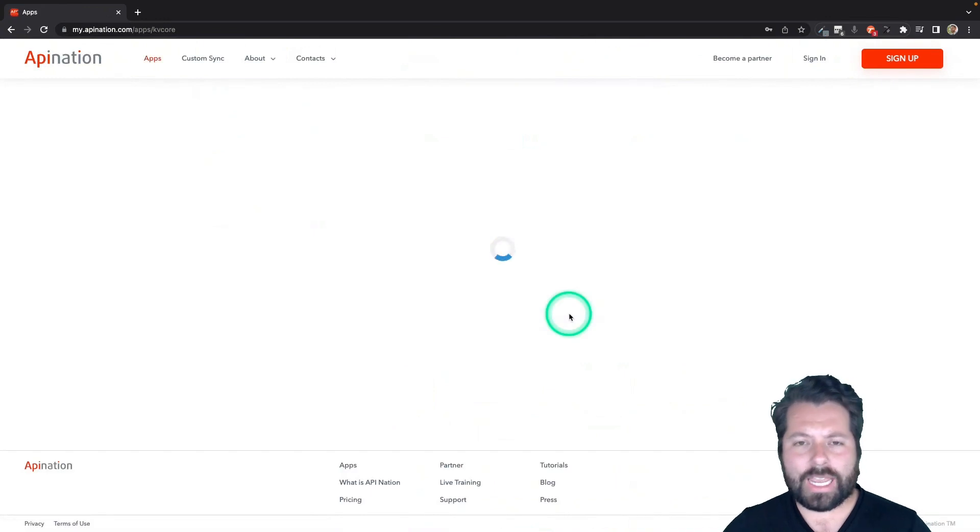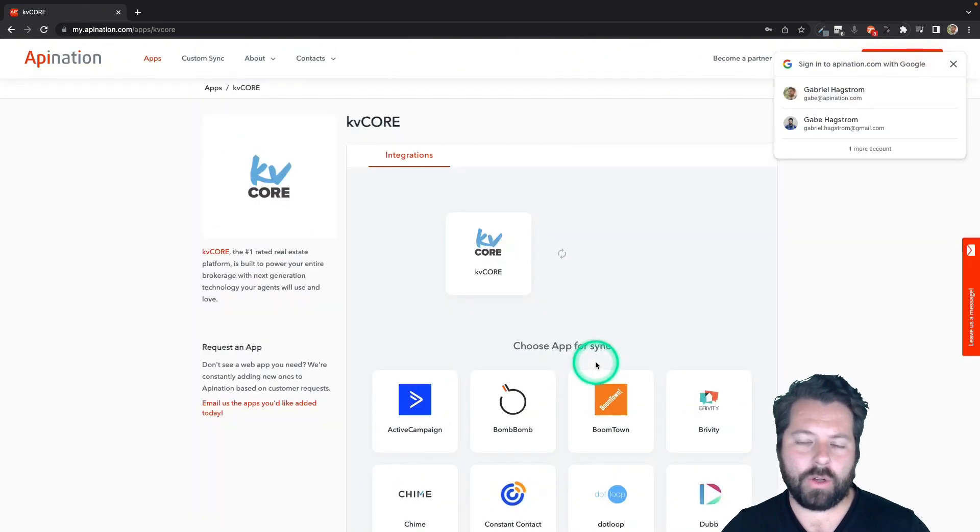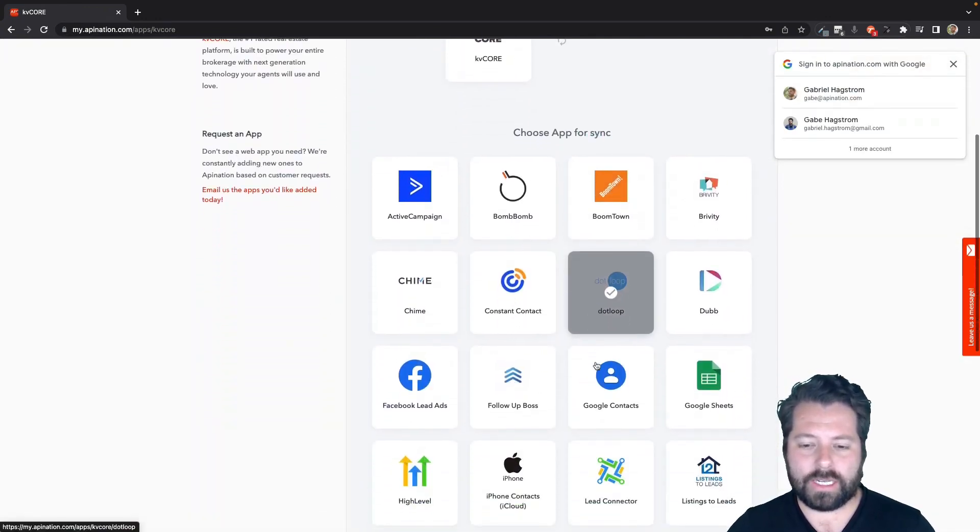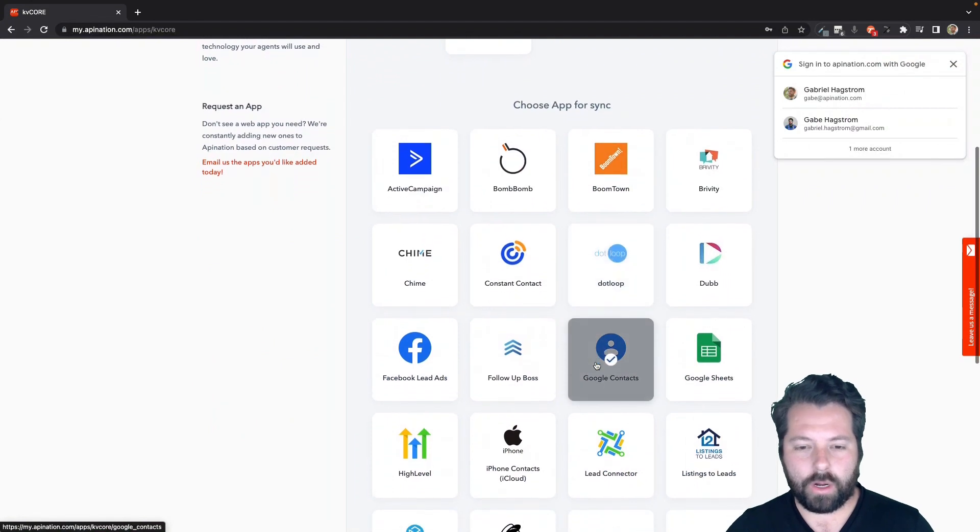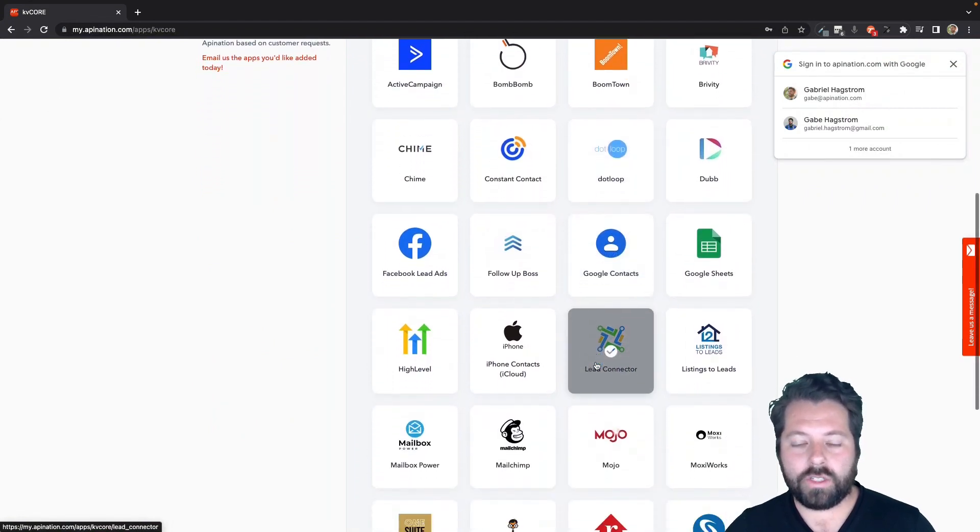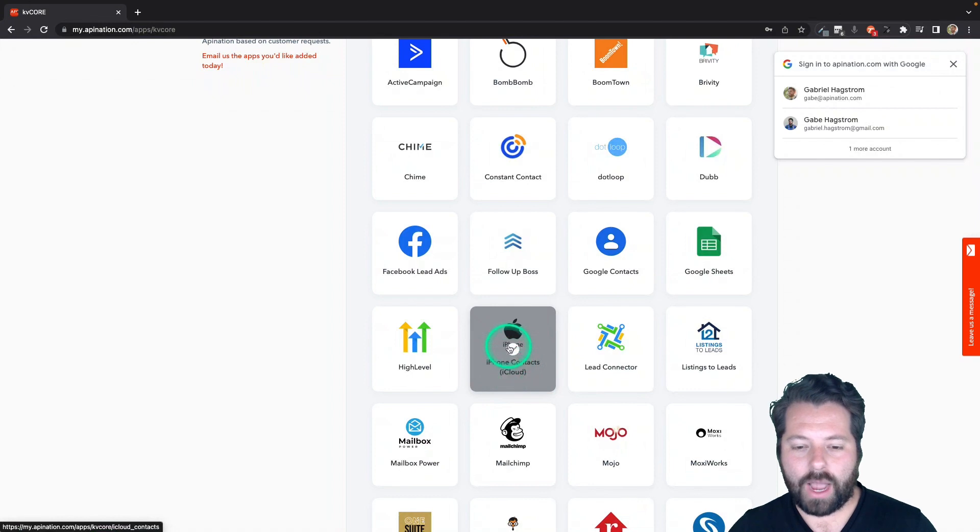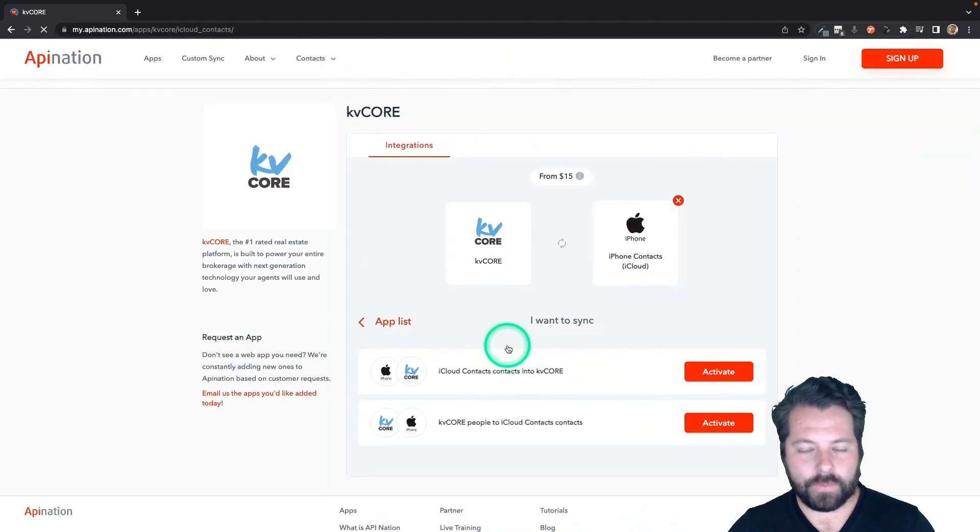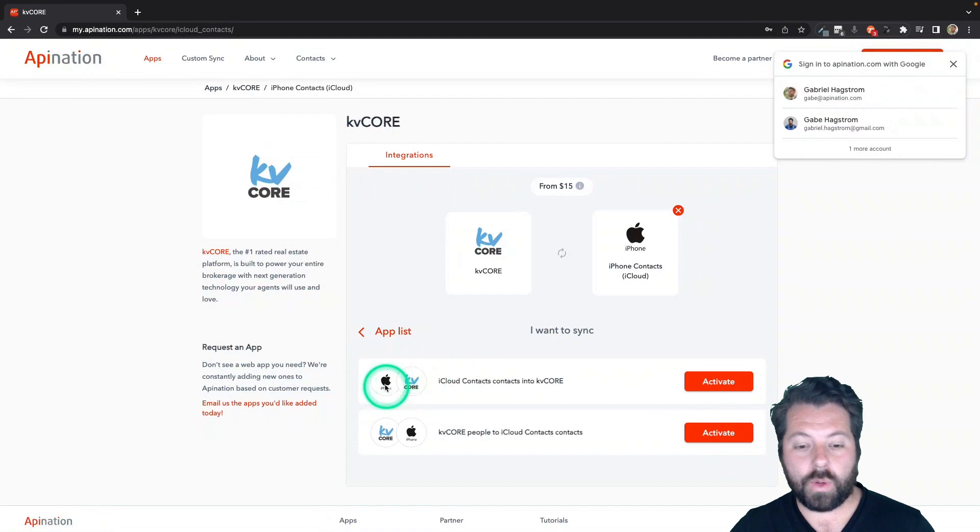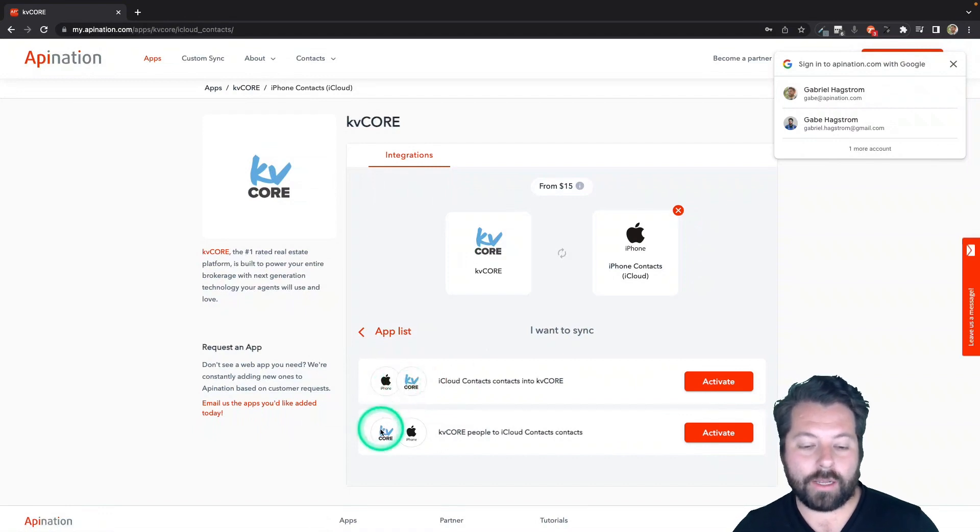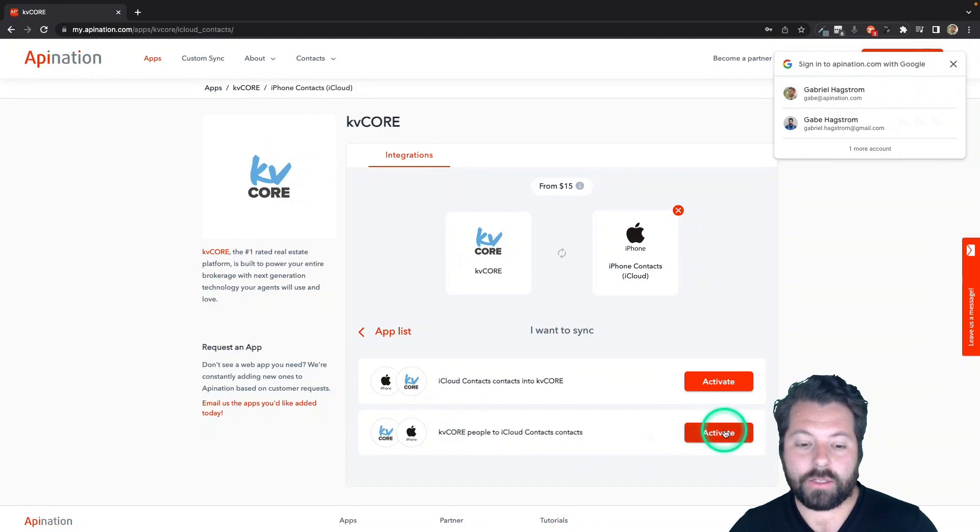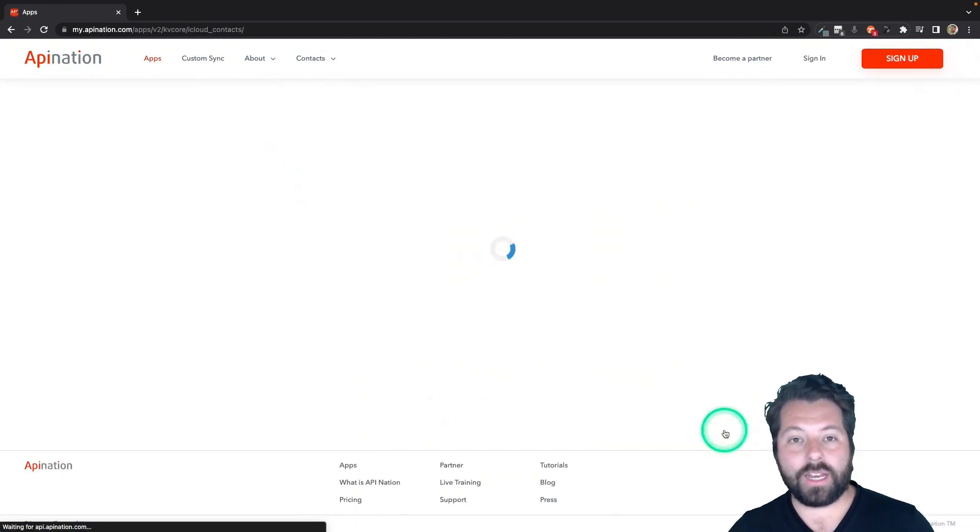If you see any other apps there that you want to automate, go ahead and click through those as well and you can start syncing some work that way. Once you click on KvCore, you're now going to find iCloud or iPhone. Click on that and it's going to show you the syncs you can set up between these two apps. So you can do iPhone to KvCore and KvCore back to iCloud. I'm going to start with KvCore to iCloud.